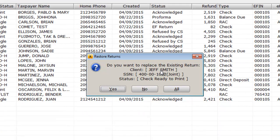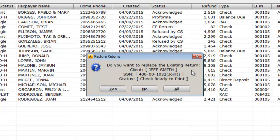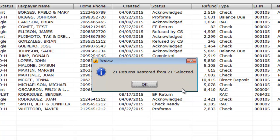If a tax return being restored already exists in the CrossLink 1040 program, you'll be prompted to select whether you want the existing tax return replaced. If desired, click Yes to overwrite the existing tax return with the backed-up version, click No to keep the existing return, or click All to overwrite all existing returns with the backed-up tax returns. The Retrieve window will confirm that your tax returns have been restored.